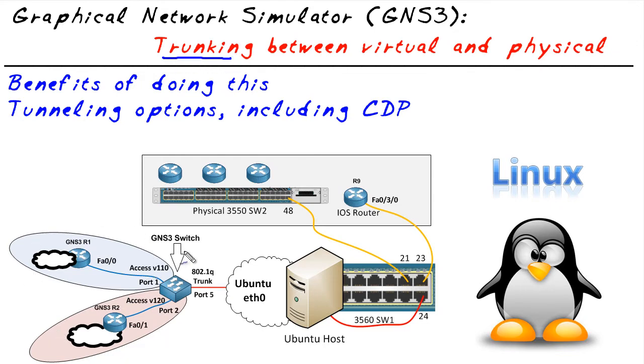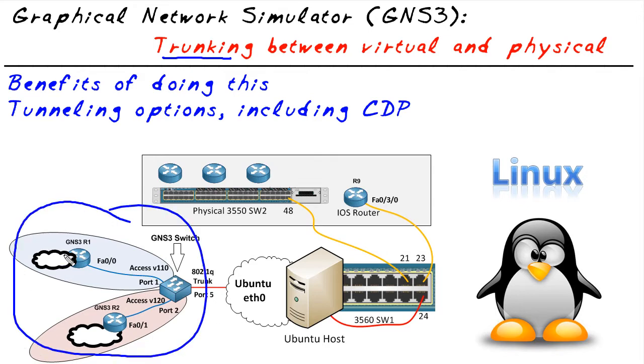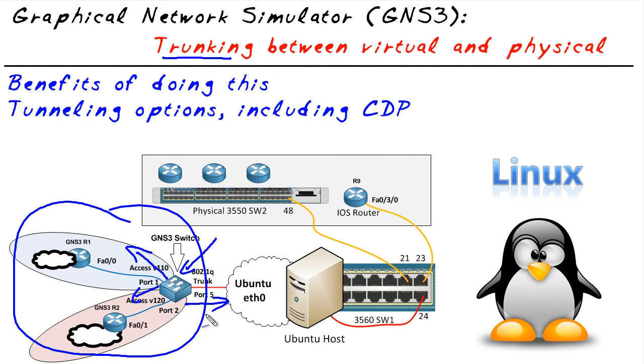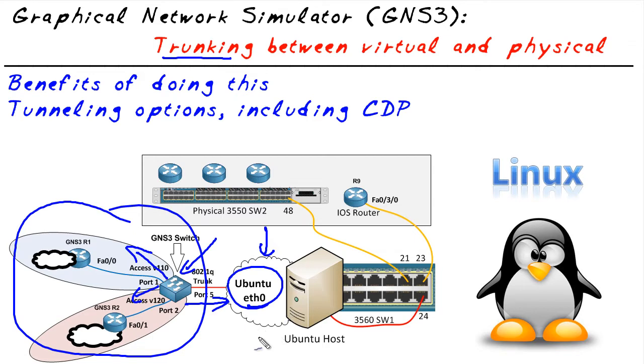In the virtual environment, which is over here in blue, we create or configure a switch of some type that supports trunking. We have access ports that go off here to the left and we have a trunk port that goes off here to the right. Now the trunk port is logically going to connect to a cloud which represents a physical interface on the host computer.